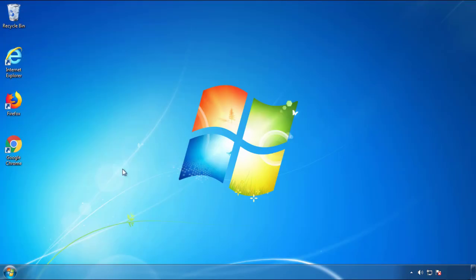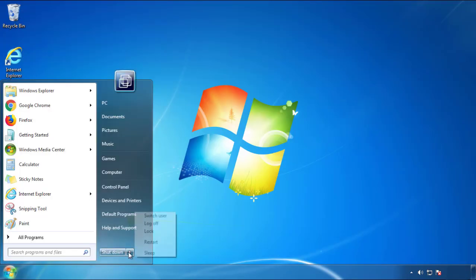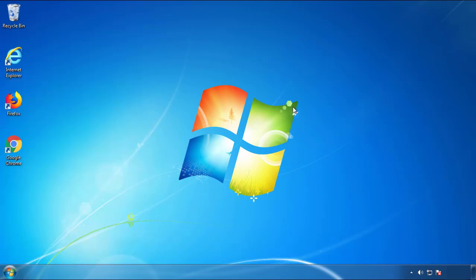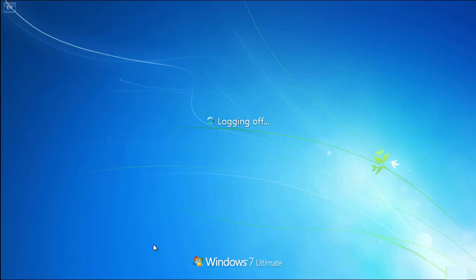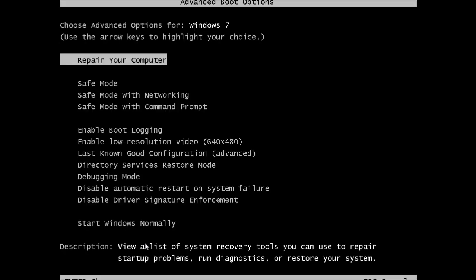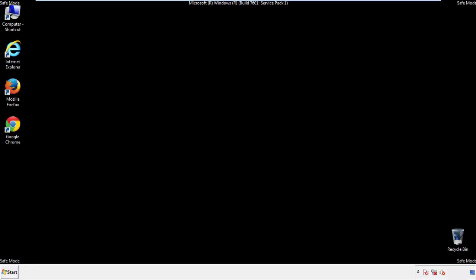Now you need to enter Safe Mode. Every version of Windows has a slightly different way of entering Safe Mode, so if you don't know how to do it or you're not feeling comfortable doing it on your own, there's a link below with a detailed guide that I've prepared. We'll fast forward this part for you.